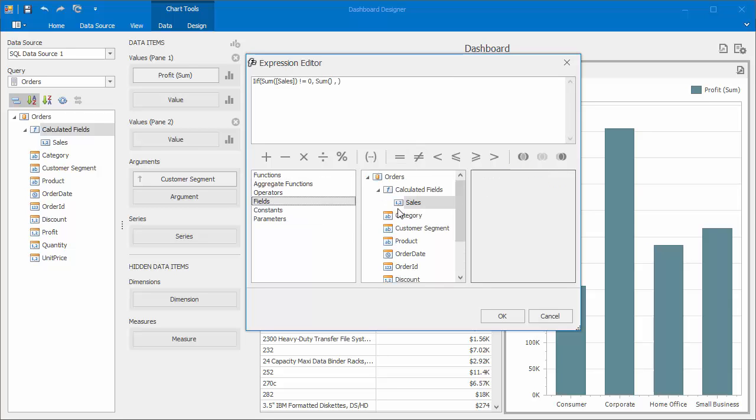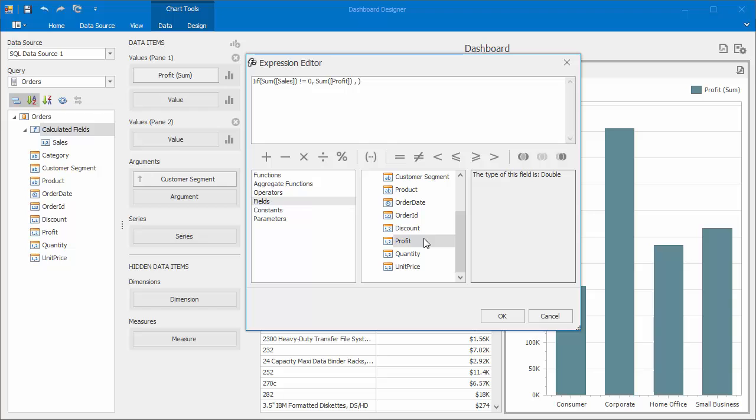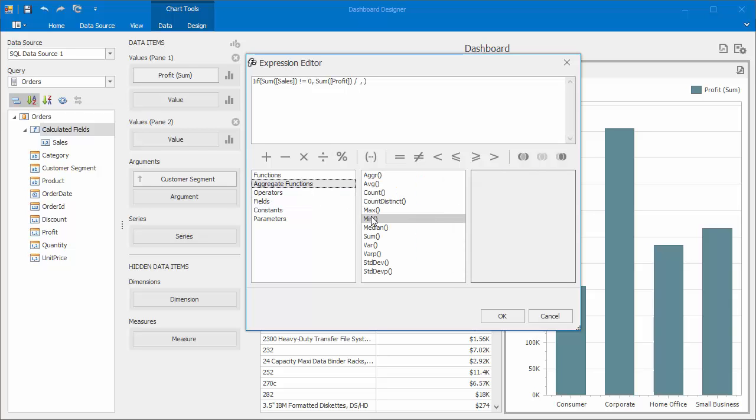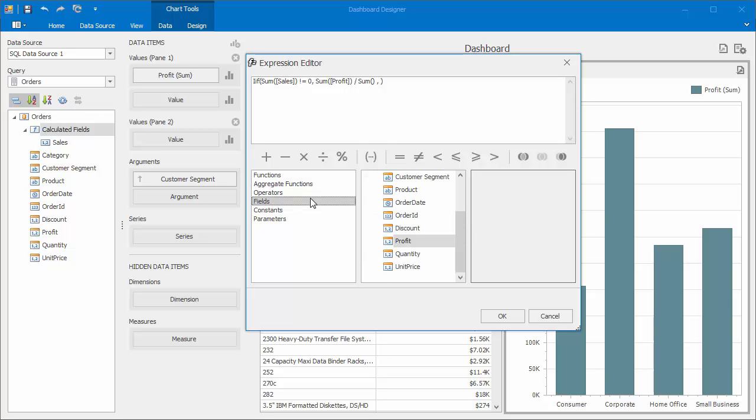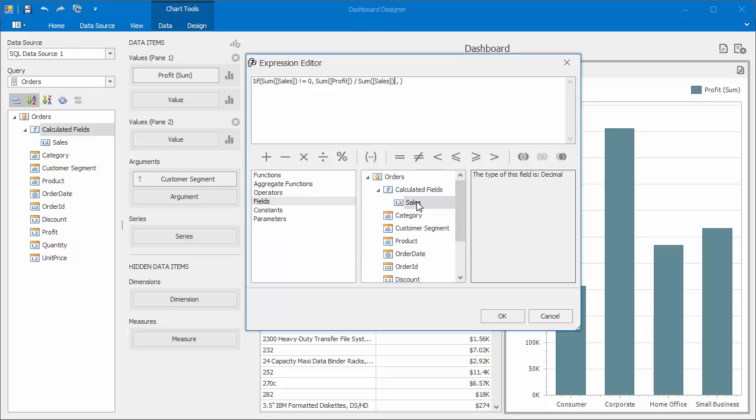As a second argument, divide the sum of profit by the sum of sales. Finally, specify the third argument as zero and click OK.